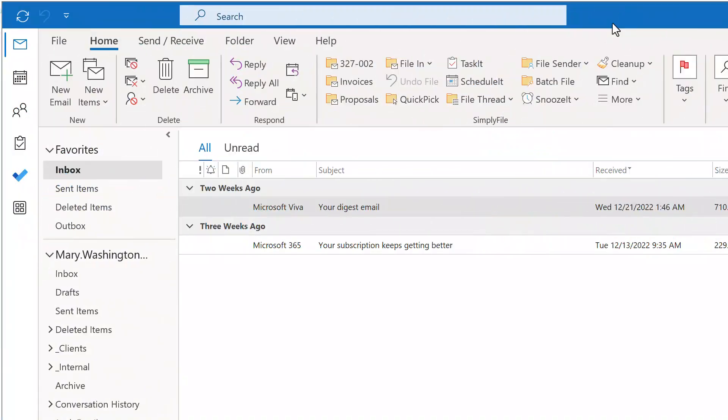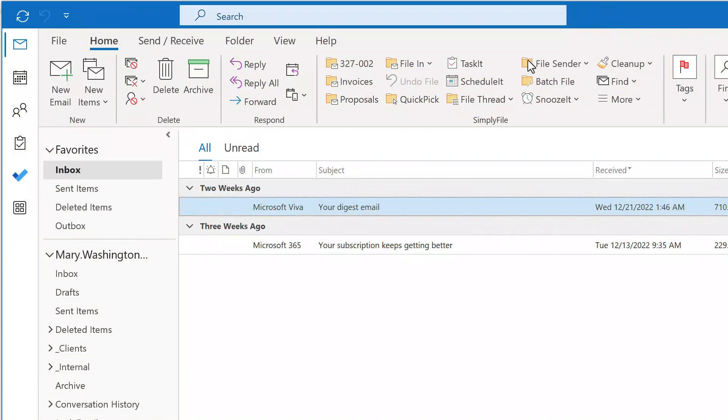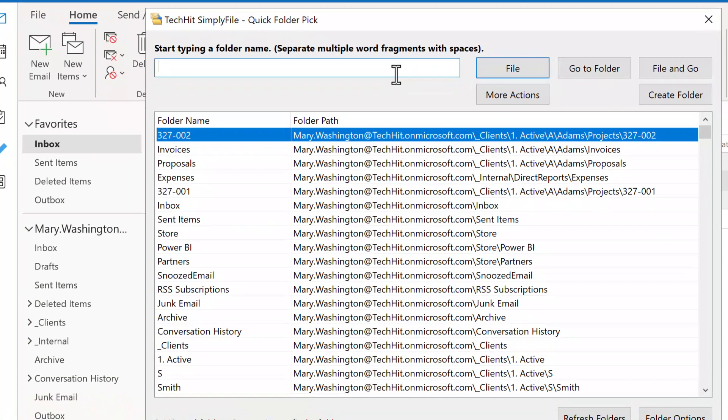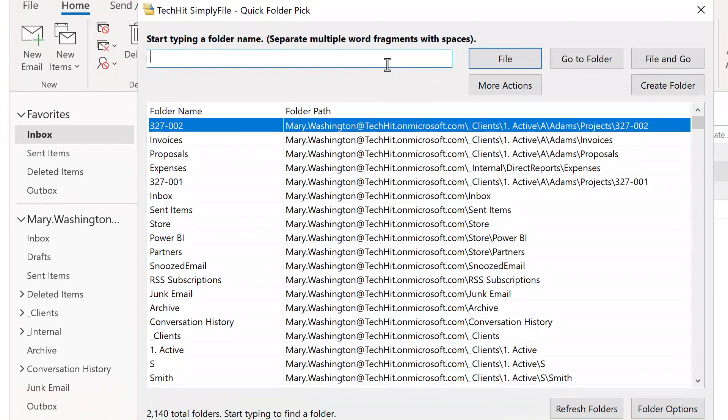Another great feature is Quick Pick. It shows you a list of all your folders, every single one. Even though all folders are right in front of you, try to resist the urge to scroll through the list looking for a folder. There is a much better way.